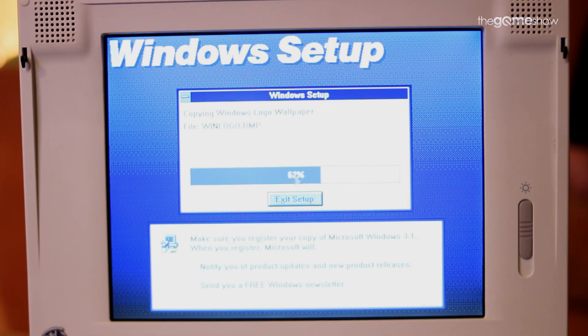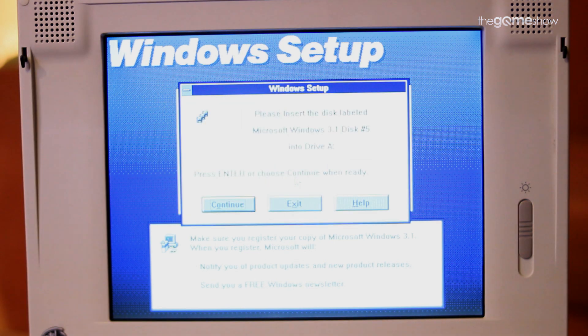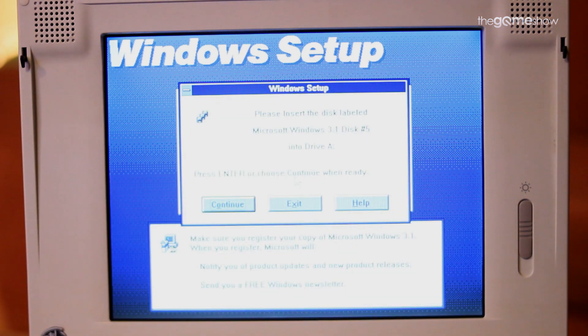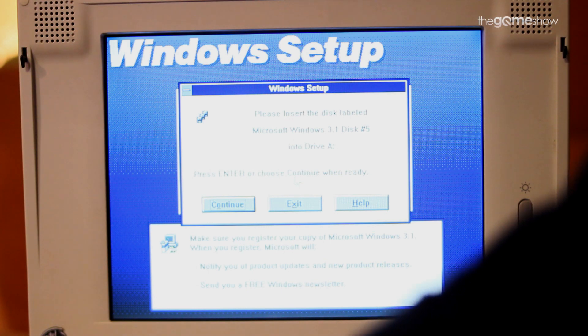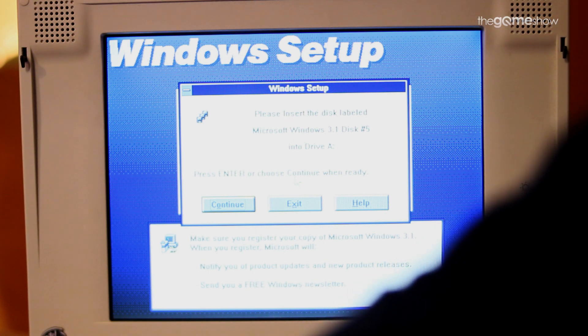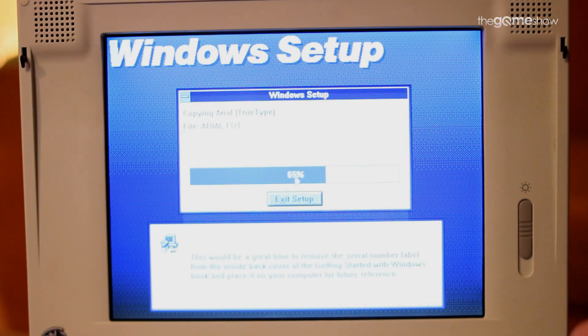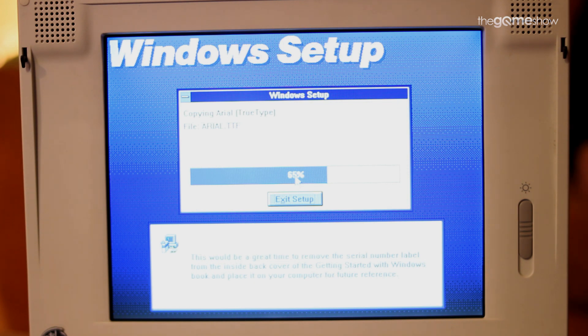And just because I could I also installed Windows 3.1. I don't think I'm really ever going to need it but now I have a retro PC that runs every operating system from DOS all the way up to Windows ME and for some reason that just makes me feel really good. God I need to have a word with myself.